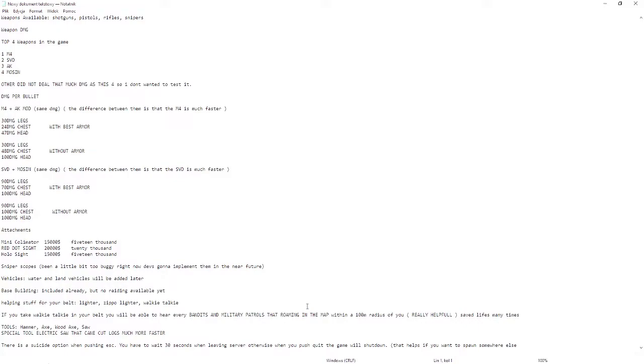Now about the vehicles: water and land vehicles will be added later because they are not implemented yet. Base building is included already but no riding or vehicles.